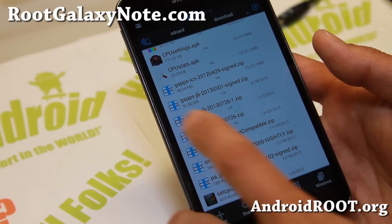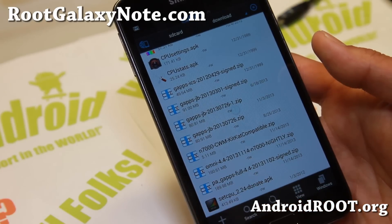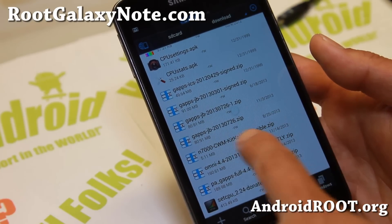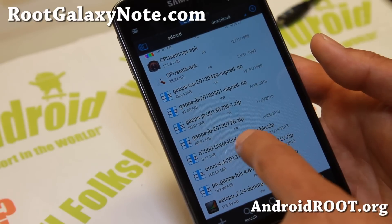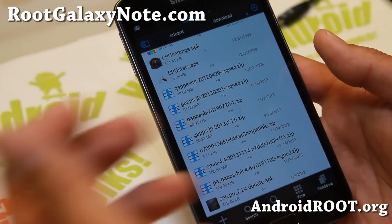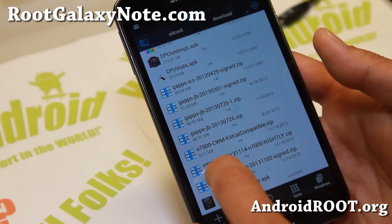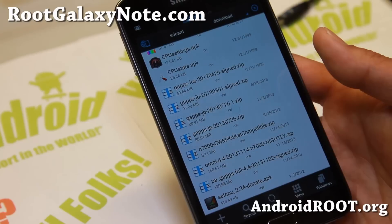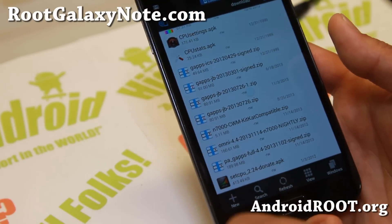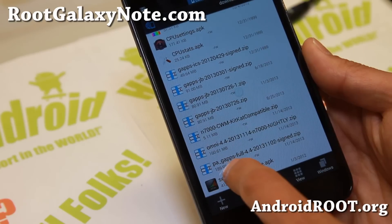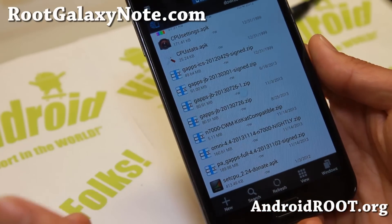To install a new KitKat ROM, you'll need to get the kernel with the latest ClockworkMod Recovery, or you can grab the zip file I made — n7000CWMKitKatCompatible.zip — and download the ROM you want to install. In this example, I'm going to install Omni ROM, which has the latest Android 4.4 KitKat. You'll also need the latest Android 4.4 Google Apps — I've got the PA GApps 4.4, that's the Google Apps you need for Android 4.4.